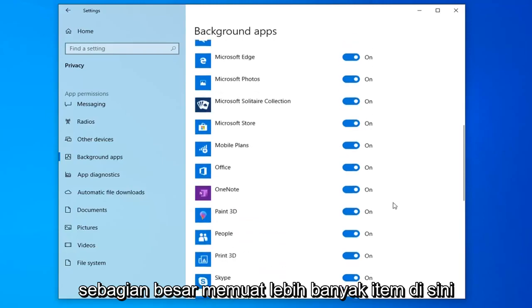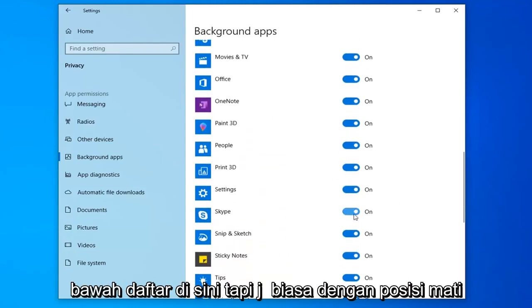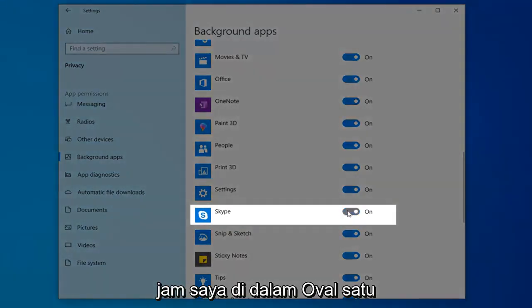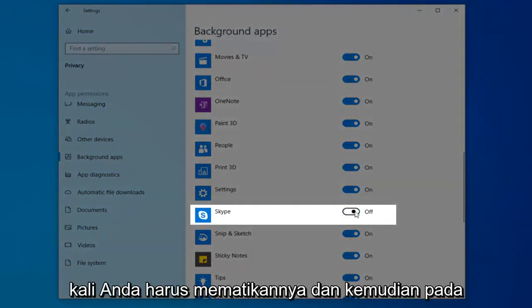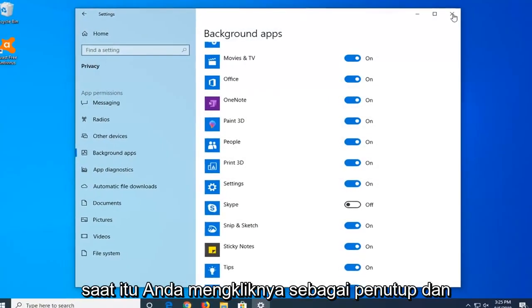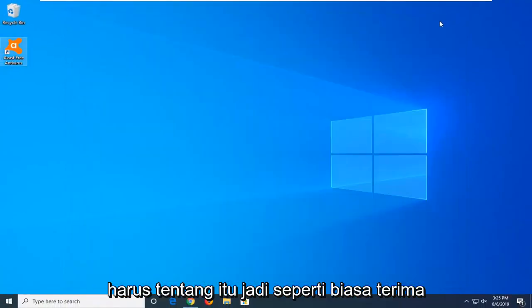It looks like it's loading more items, which is why it's pushing down the list. Just toggle it to the off position by clicking inside the oval one time. Then close out of here, restart your computer, and that should be about it.